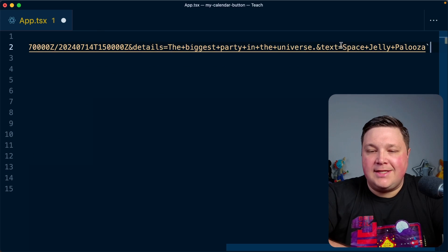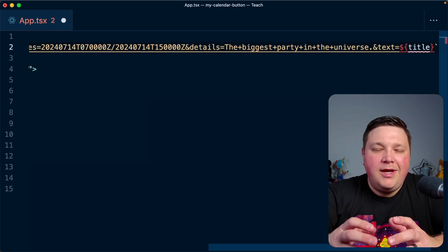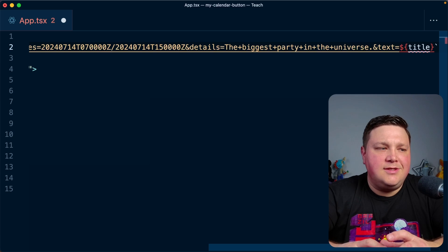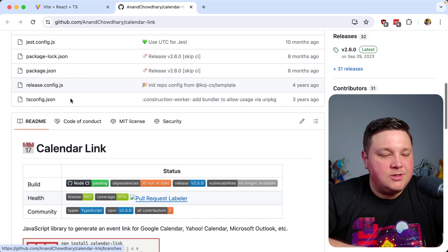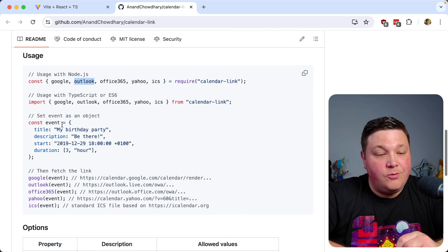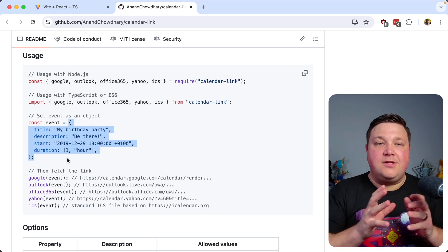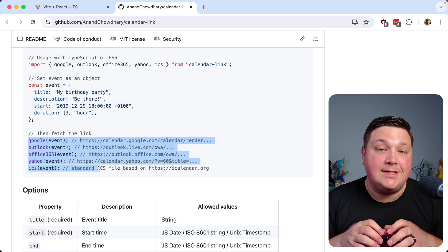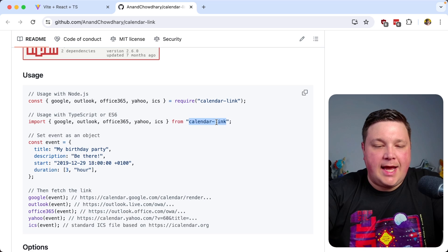We could manually build all those URLs — create the Google URL, dynamically replace the text with the event title — but we don't want to do that for every event. Fortunately, there's an easier package: Anand created the `calendar-link` package, which lets us import modules for different calendar services, define one event object, and get all the URLs back without worrying about each service's format.